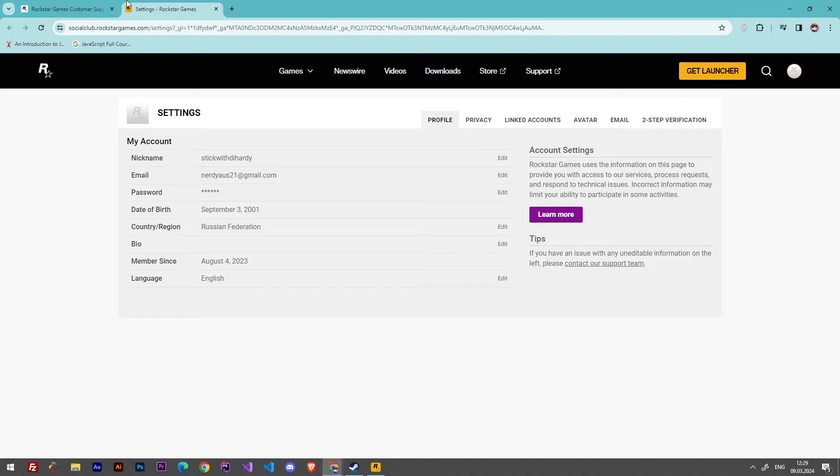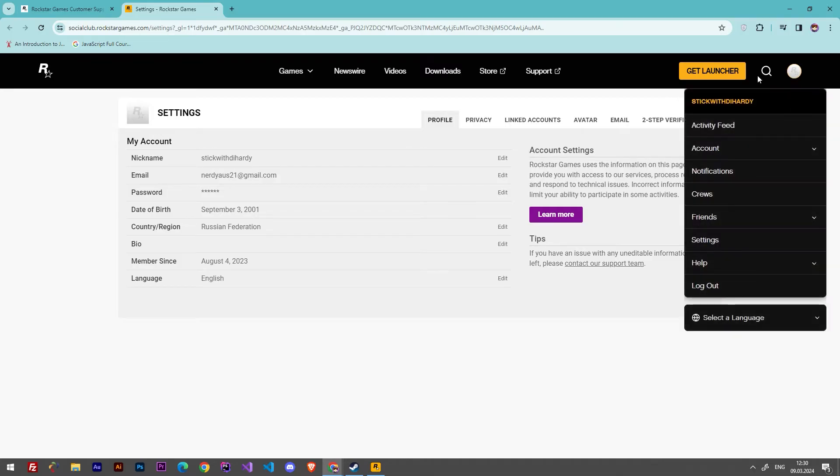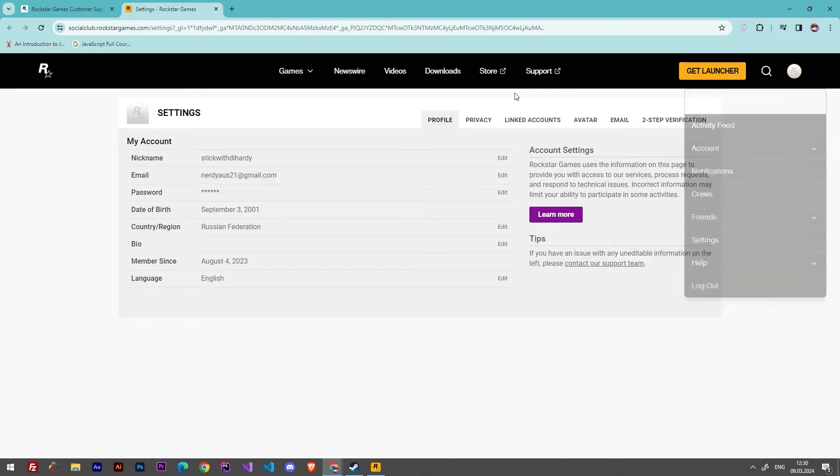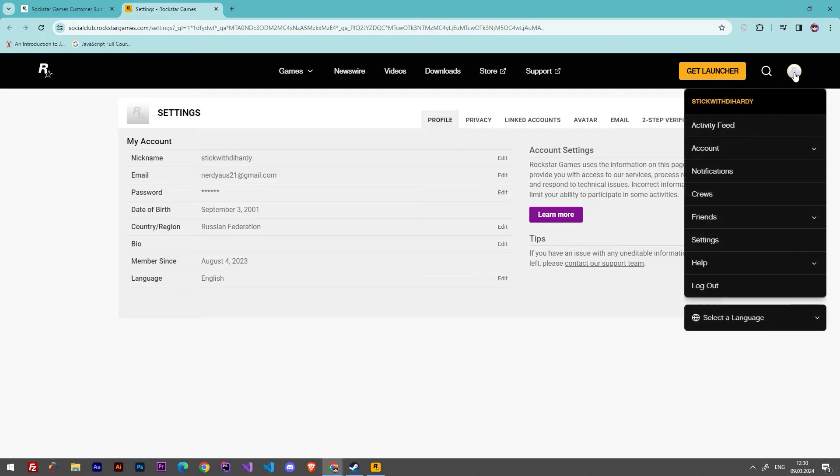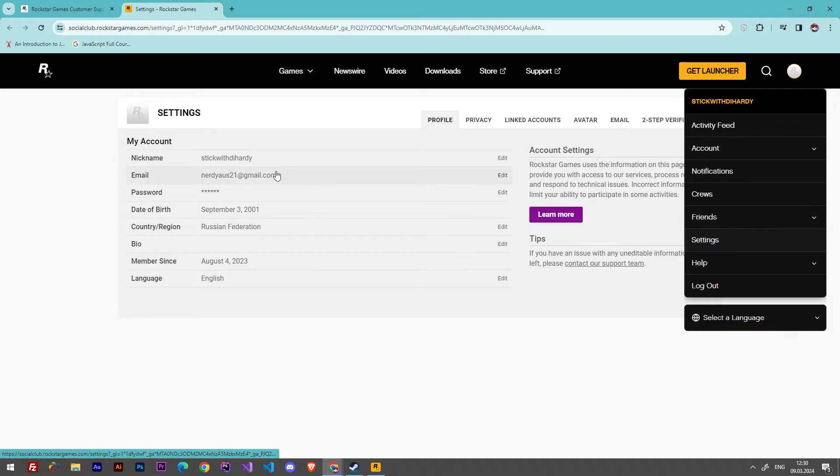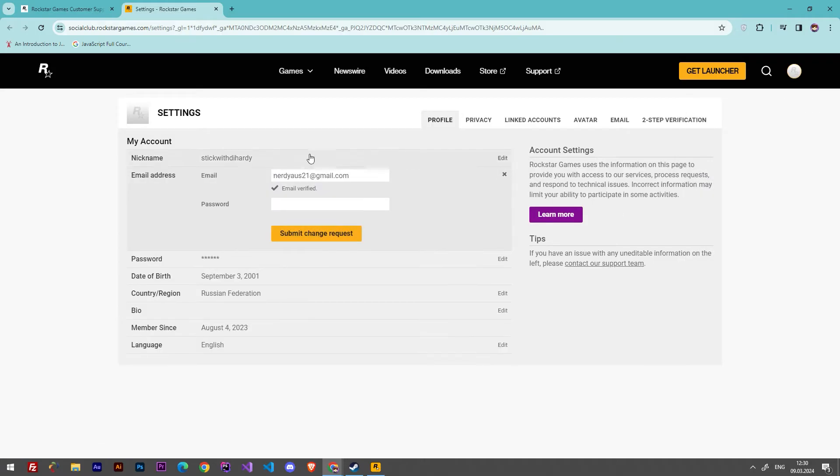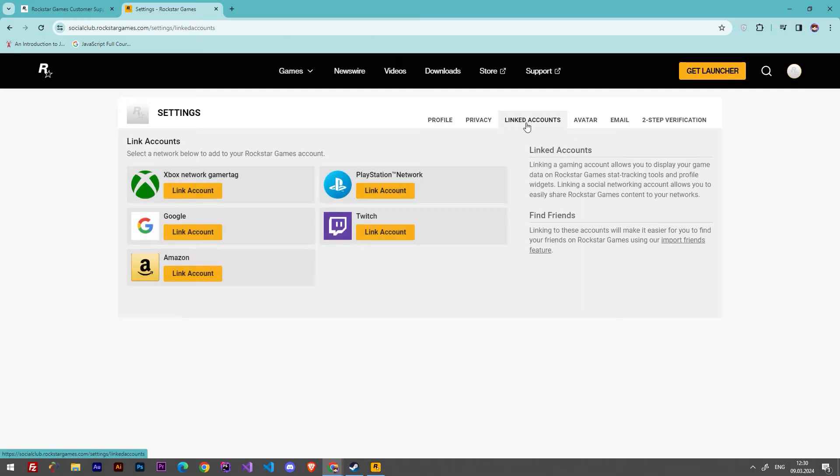If you have access to your email, you can go and log in to your account in socialclub.rockstargames.com. Here you have to press on the profile icon, then go to Settings, and here you can go to Linked Accounts.